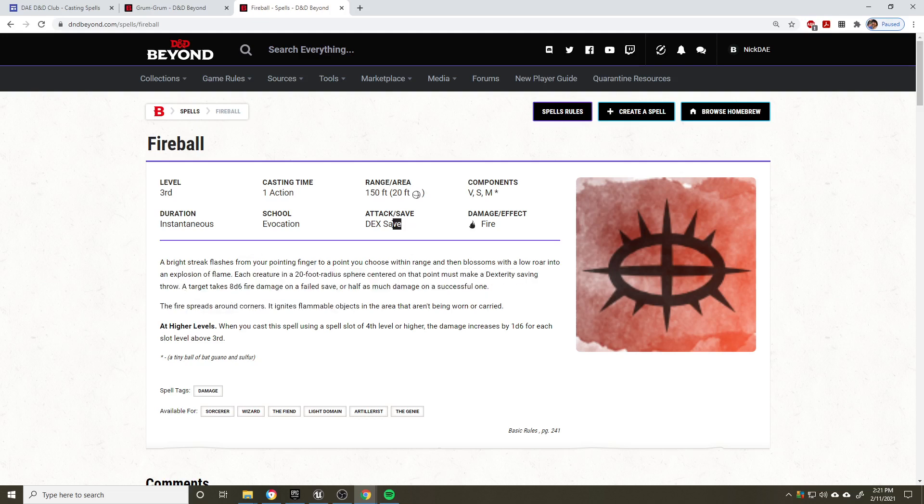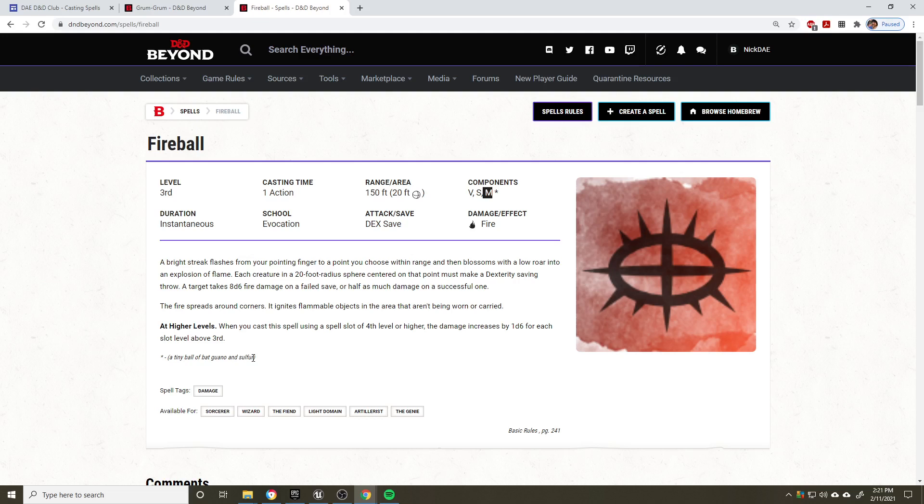You can see here that this is listed in the attack and save. Additionally, there are components you need to make sure you have with this spell. You need to make sure you can speak, this is verbal. Make sure you can move your hands, that's somatic. And then the material cost here is a tiny ball of bat guano and sulfur. Yes, those are the correct materials. Now remember, you can ignore this if you have a spellcasting focus because there is no gold value associated with this.